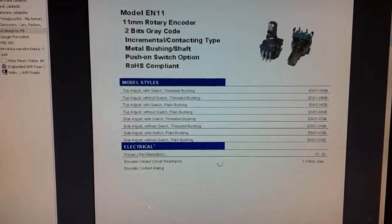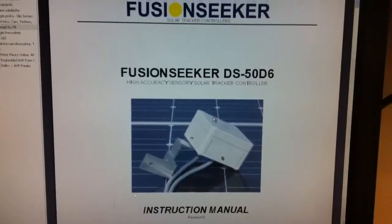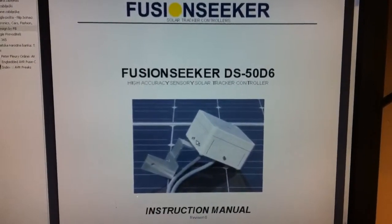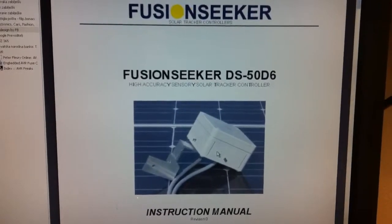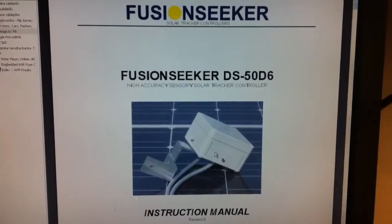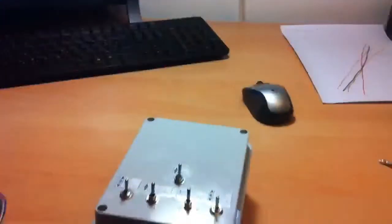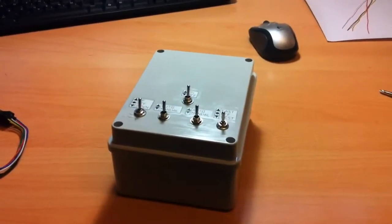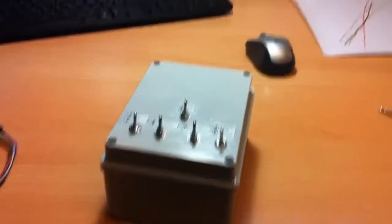This is the type of control I have. This is the dual axis Fusion Seeker model, which is controlled with my own designed control board.